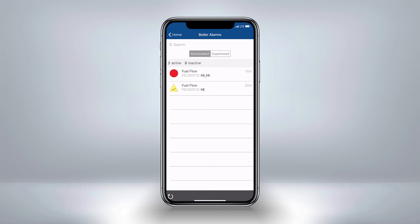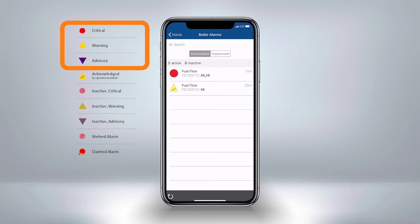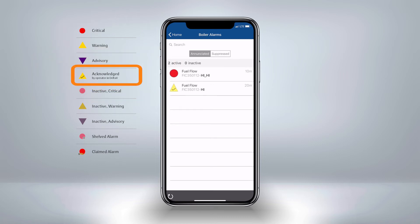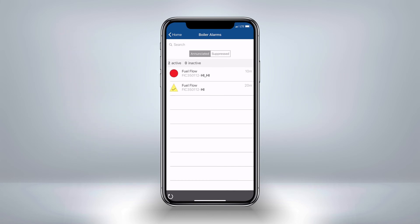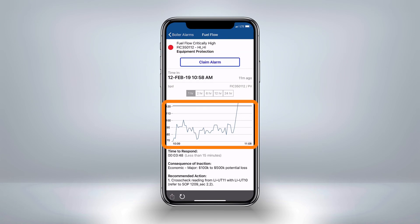In this view, you will notice colors and shapes which indicate various priorities of alarms in Delta V. Red circles are critical, yellow triangles are warning, and purple upside-down triangles are advisory. The check mark indicates that the operator in Delta V has acknowledged this alarm. Grayed-out colors indicate inactive alarms. The suppressed tab allows us to view both shelved alarms and out-of-service alarms. If we tap on the first alarm, we can get even more details, including the time in, functional classification — which is equipment protection — and an interactive trend to see what the live process value is doing in relation to the alarm threshold.